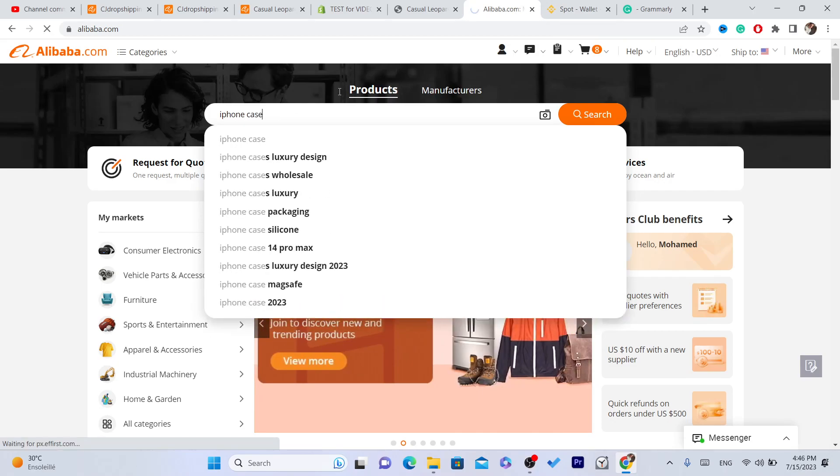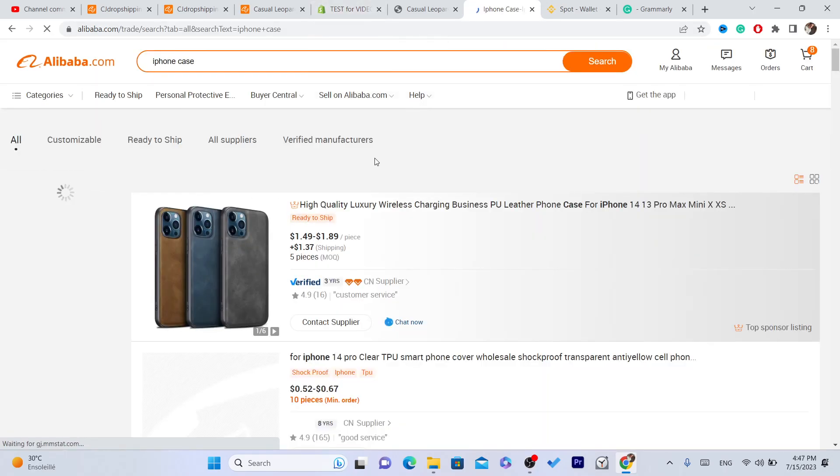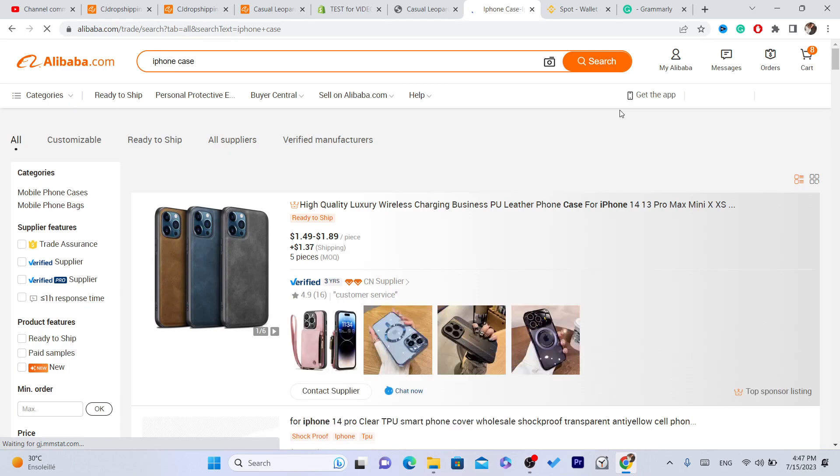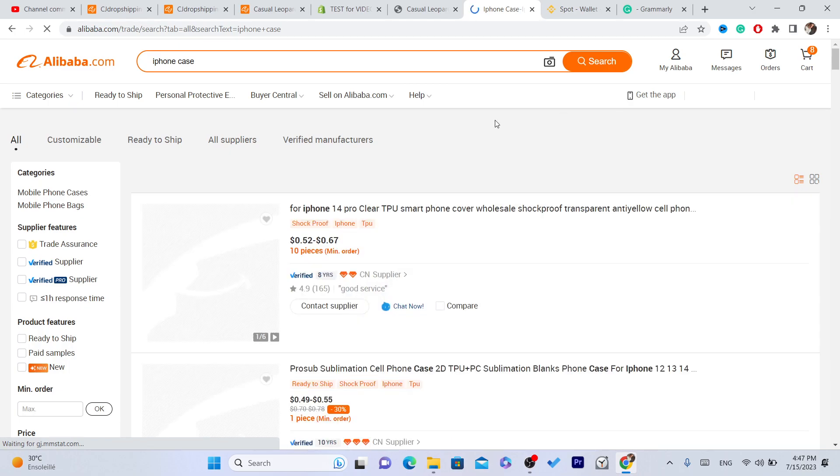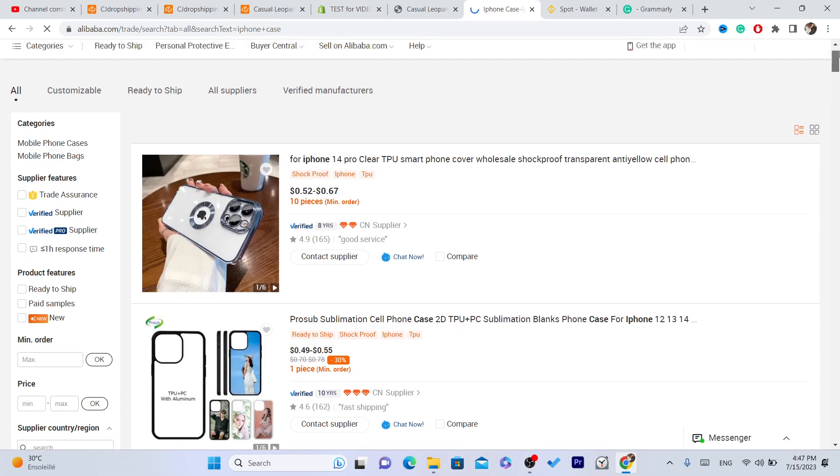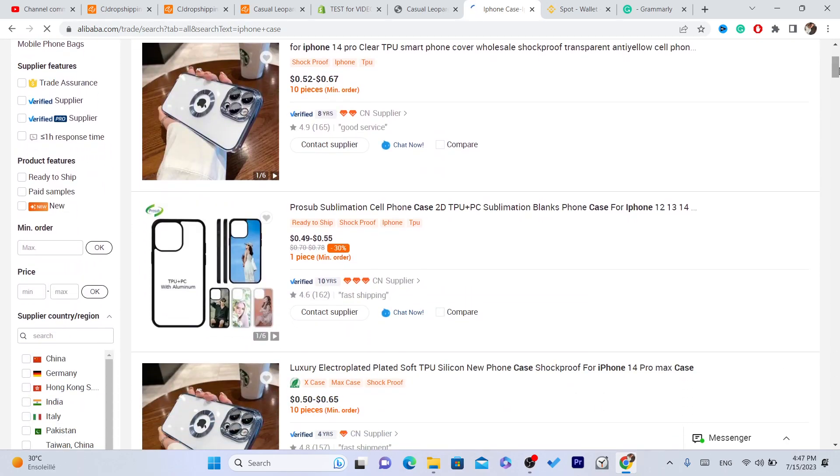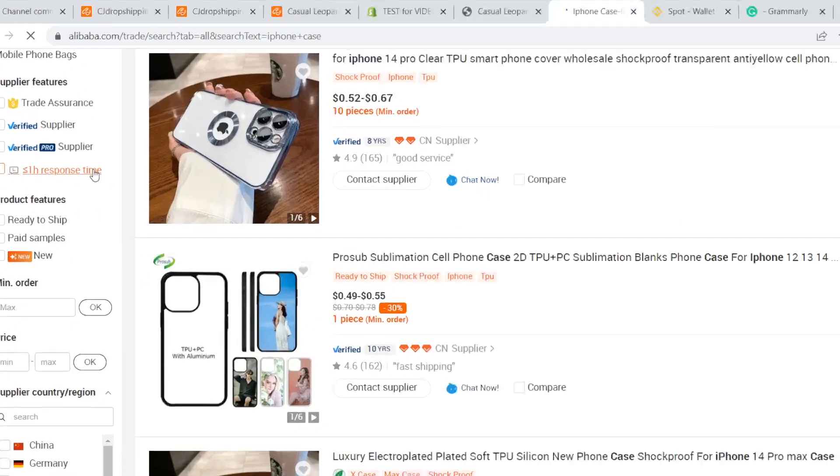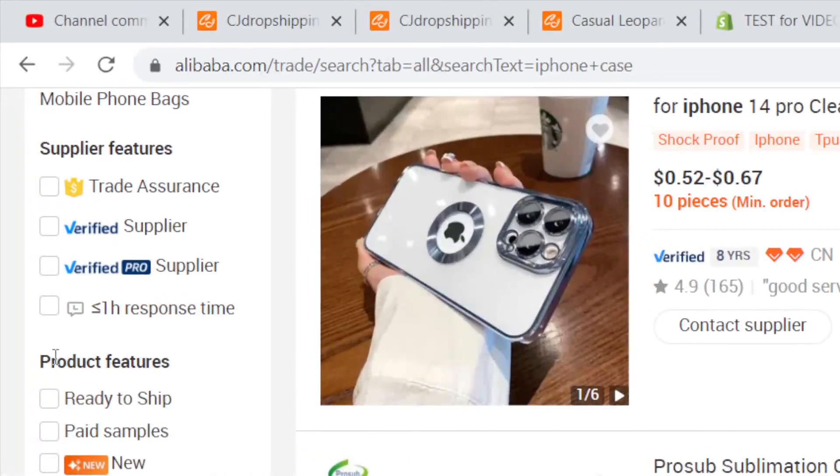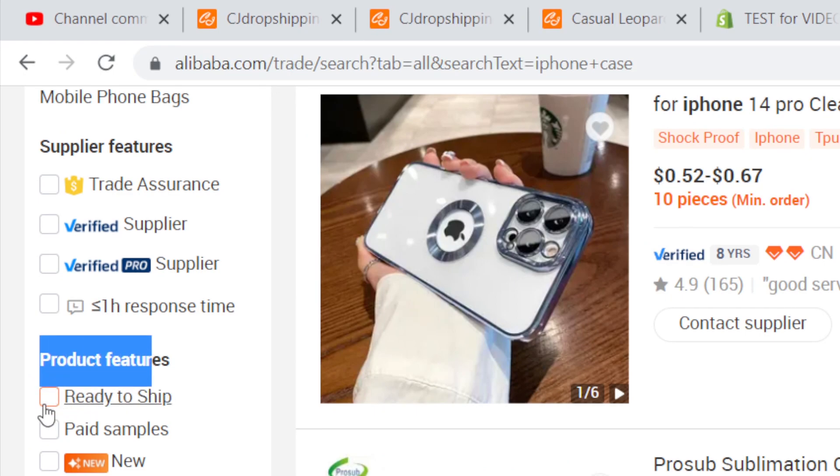After you search for the product you want to buy, you need to do this - this is very important so that you can buy one product. Scroll down a little bit and click on Ready to Ship. In Product Features, you need to select Ready to Ship.